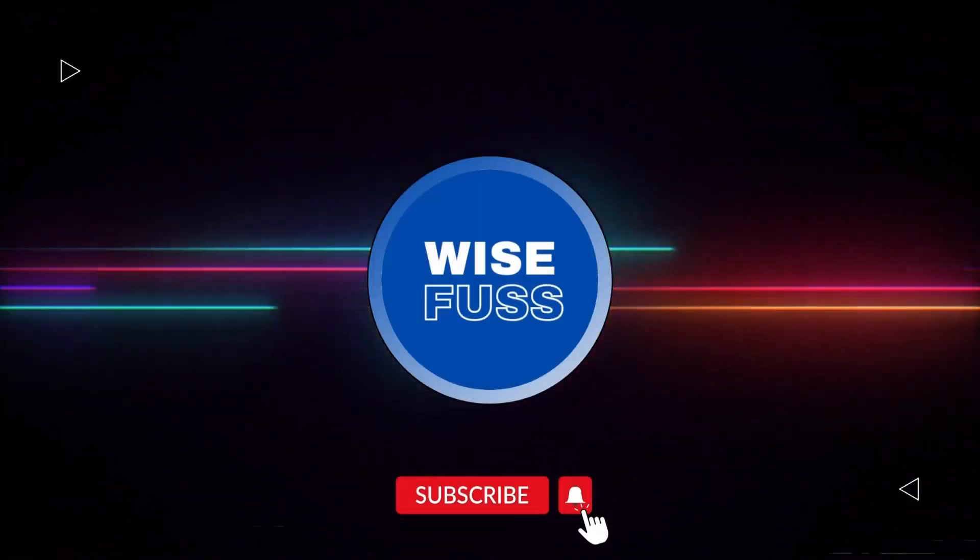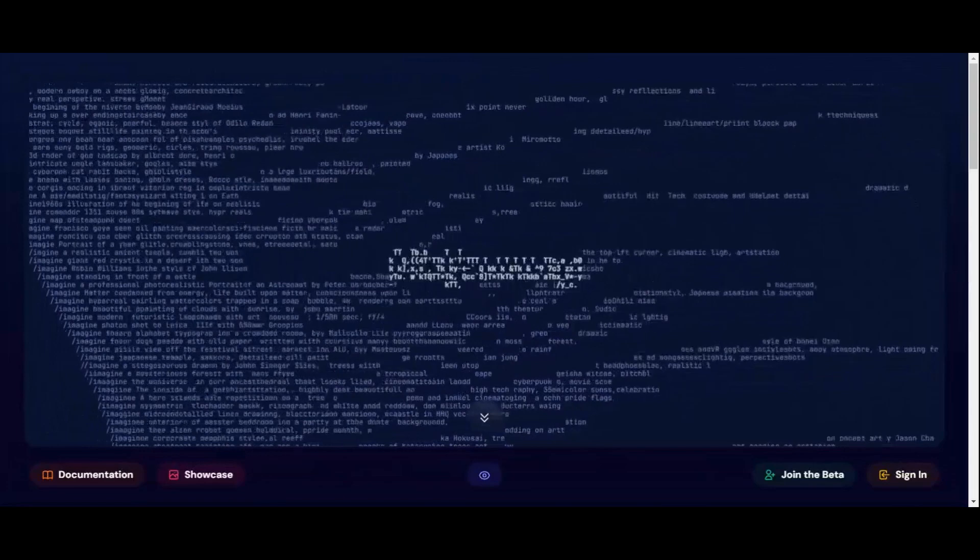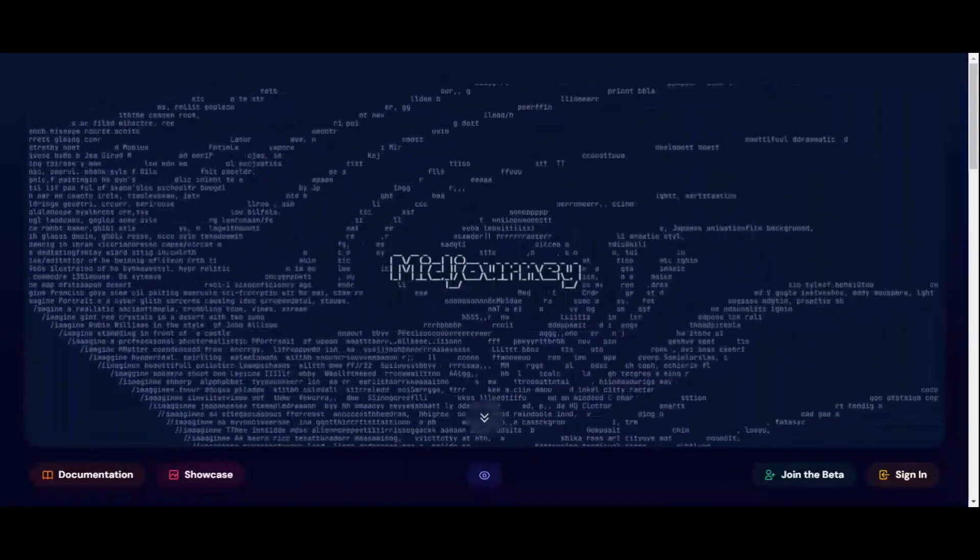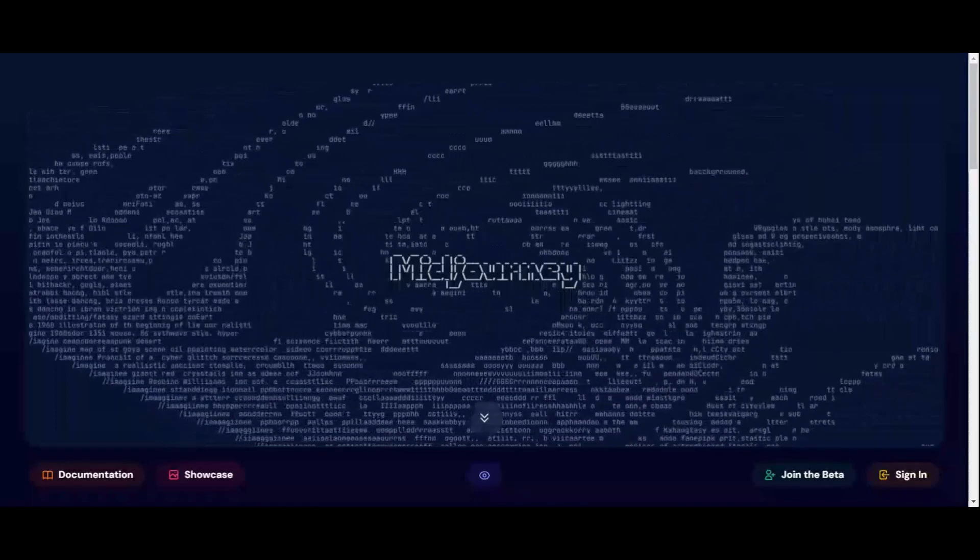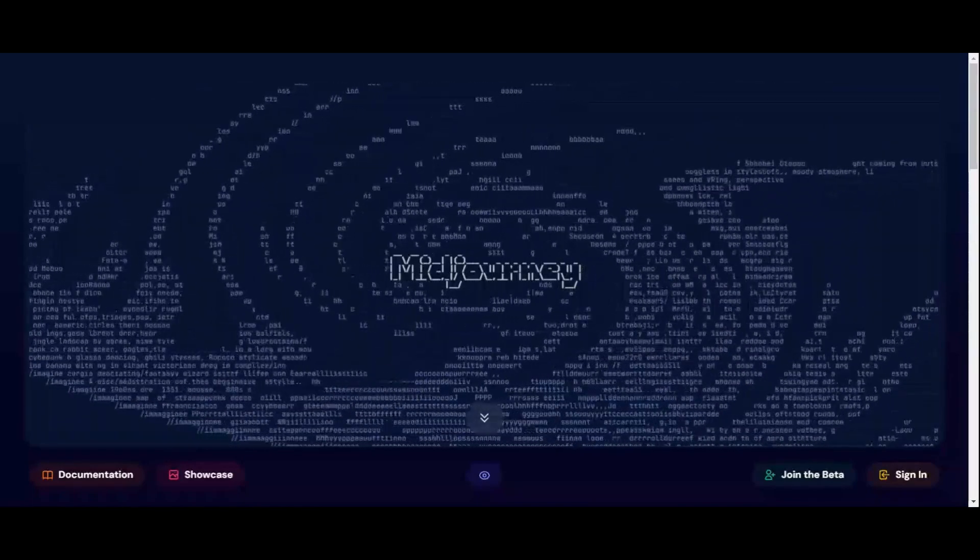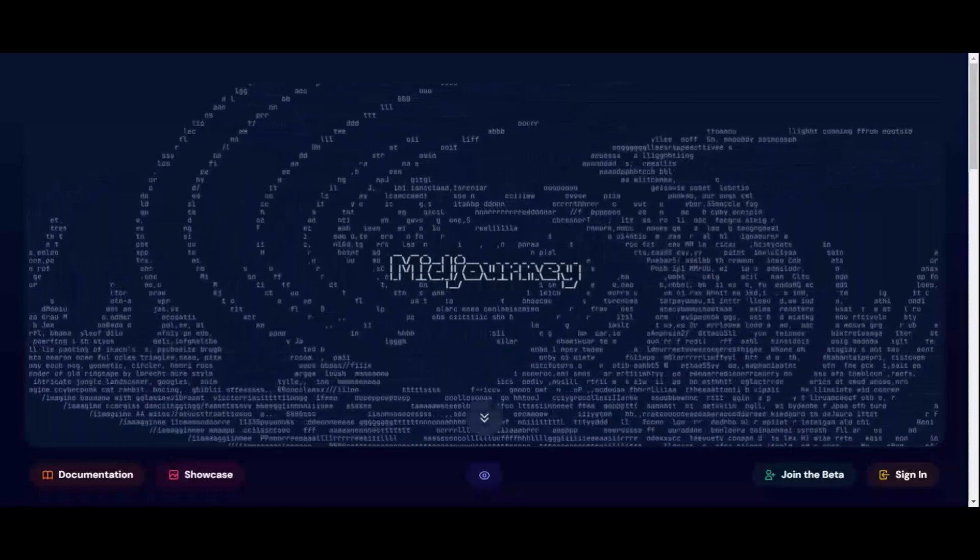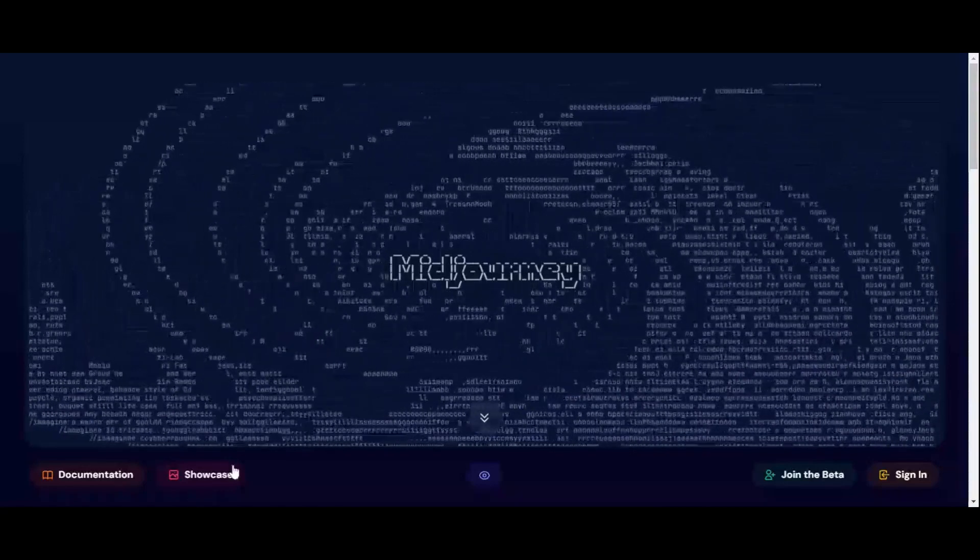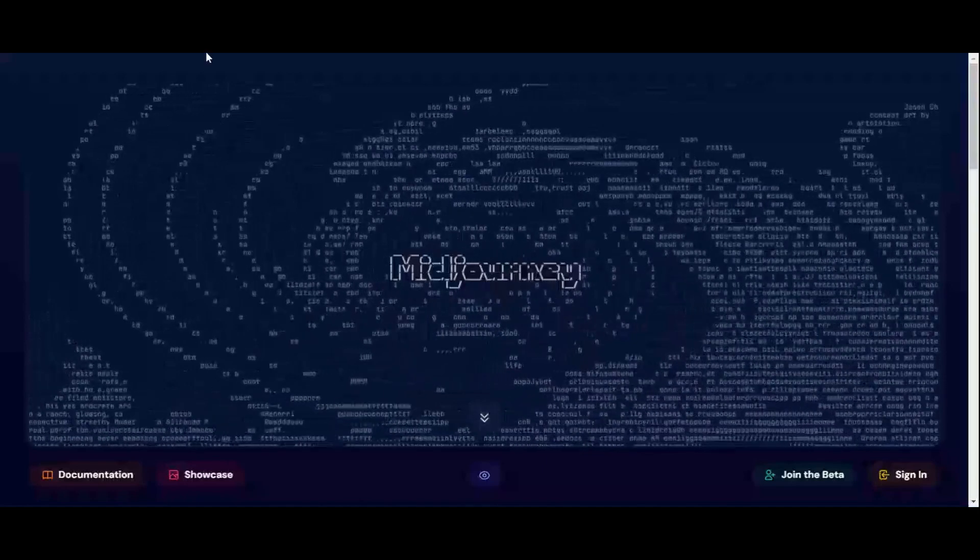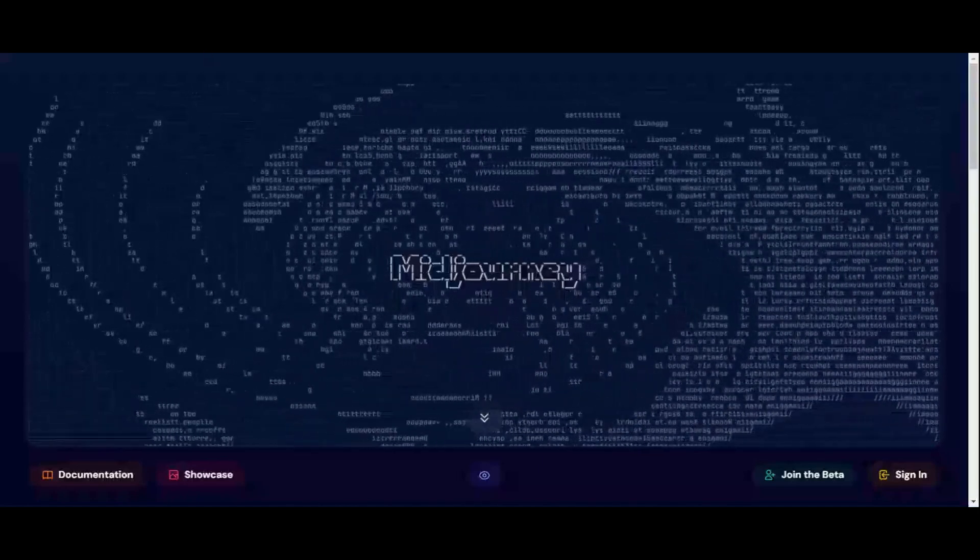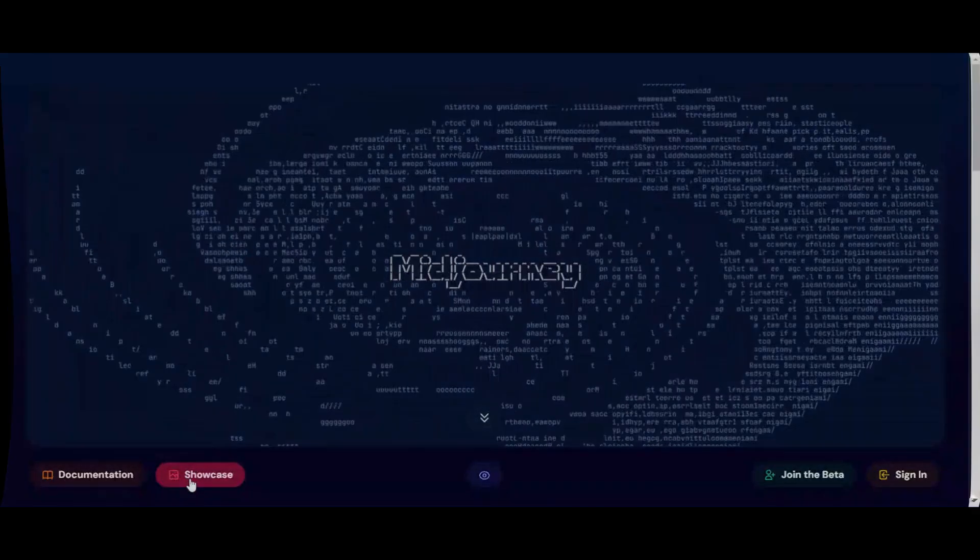Hello and welcome to another video of Wisefuss. In today's video, we are going to delve into the fascinating world of Midjourney and uncover the secrets of crafting ultra-realistic images through the power of prompts. In the next five minutes, we'll explore how you can use Midjourney's prompts to create stunning photorealistic images that can rival real-life photographers. So let's not wait any time and dive right in.